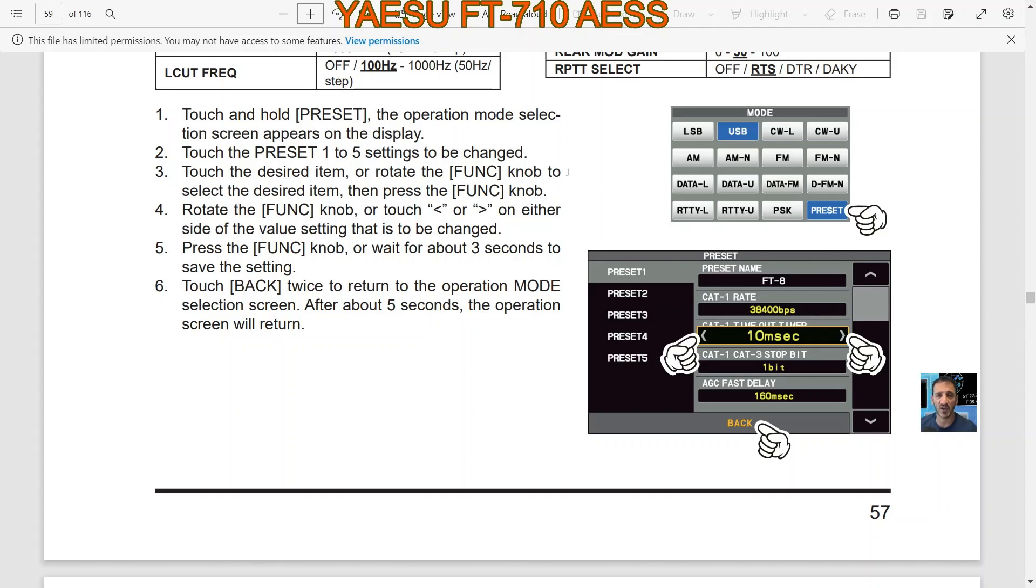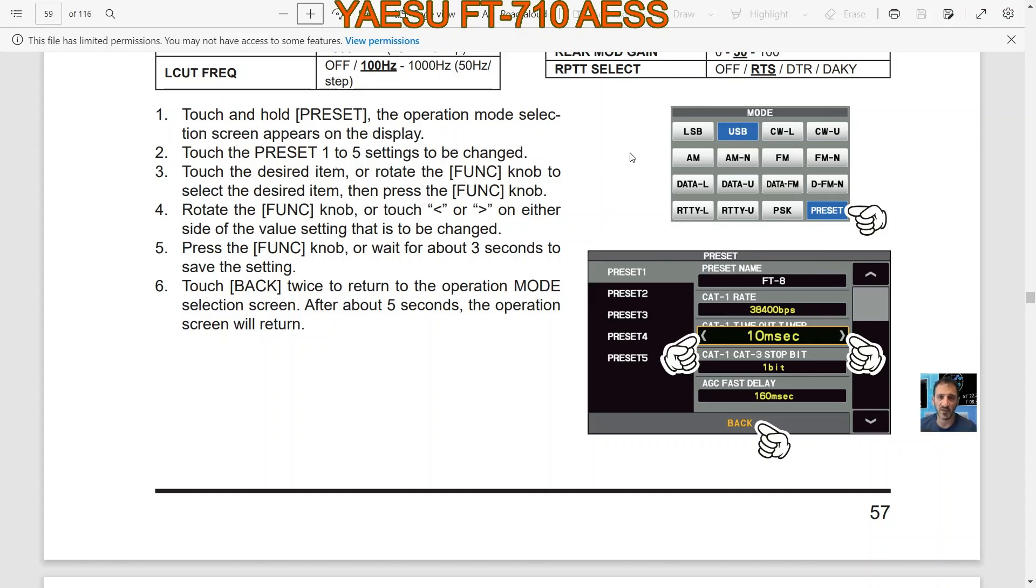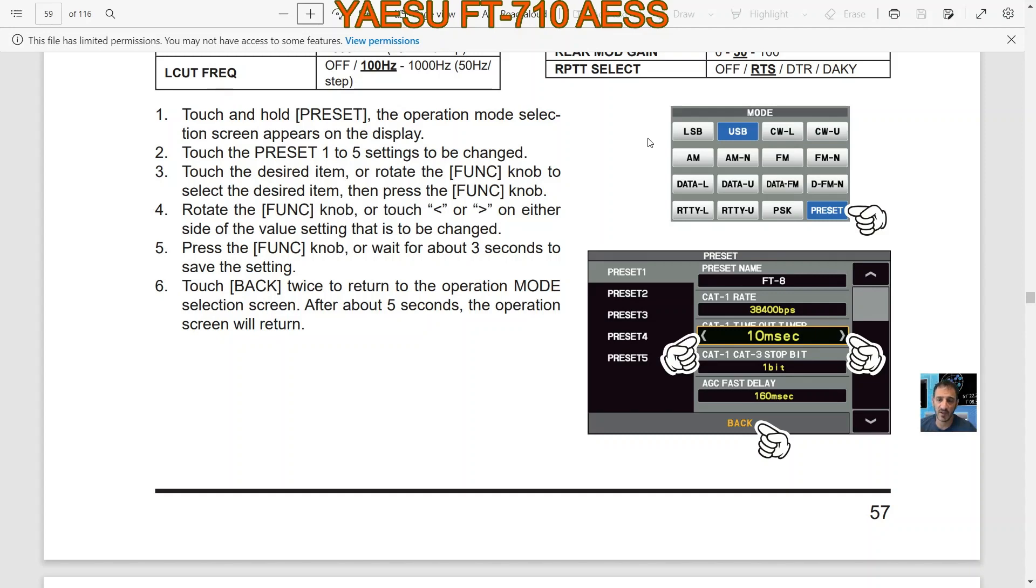Touch and hold PRESET, the operation mode selection appears on the display, and then you can select right and left to the desired thing. Touch the PRESET 1 to 5 setting to be changed. Touch the desired item or rotate the function knob to select the desired item. Rotate the function knob or touch right and left either side of the value setting that is to be changed. Press the function knob or wait about three seconds to save the settings. Touch BACK twice to return to the operation mode selection screen. After about five seconds the operation screen will return.